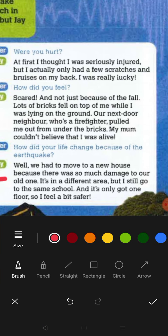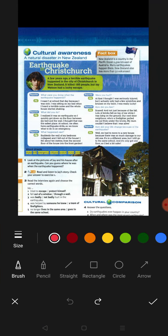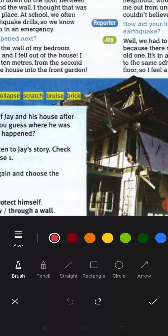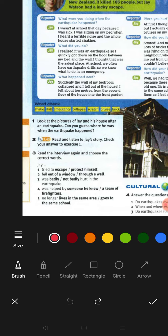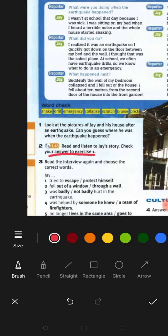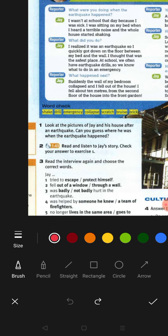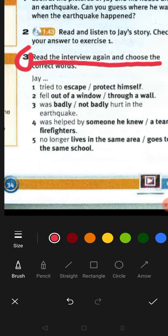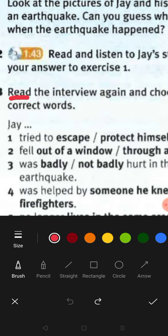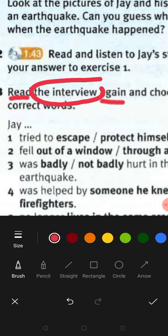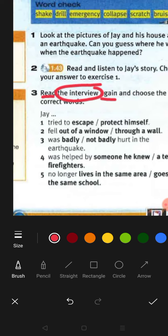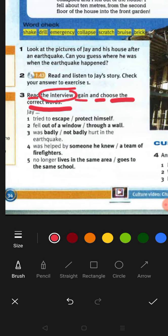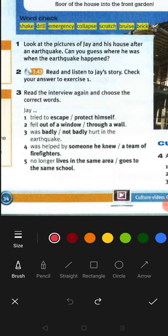We have listened to the story of Jay. Now I want you to check your answer to exercise one. For exercise three, I would like you to read the interview again and choose the correct words — 'pilih perkataan-perkataan yang betul.'